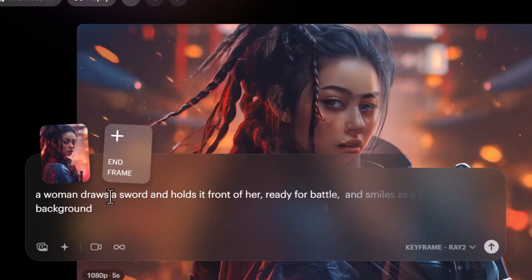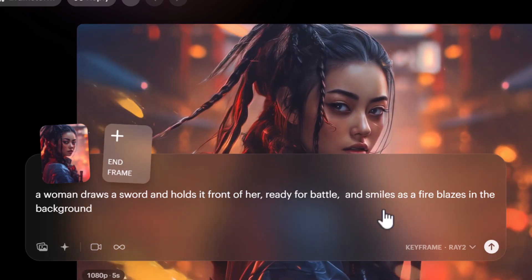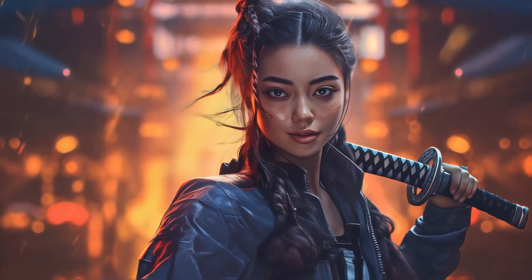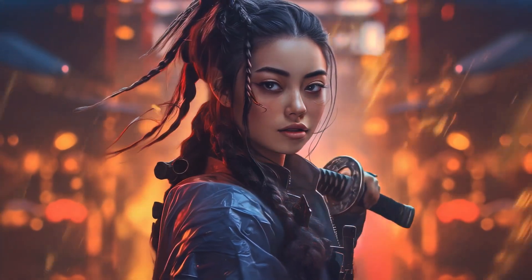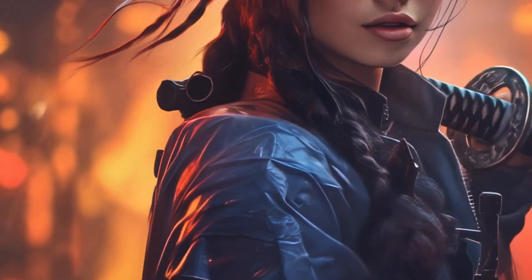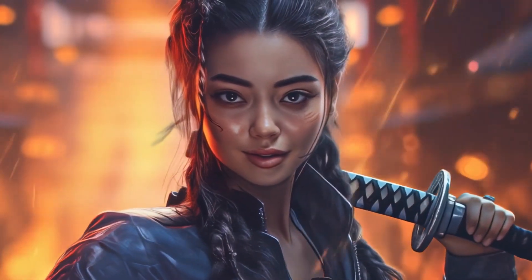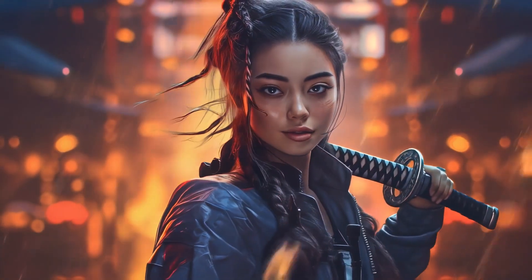With the updated prompt submitted, she turns while holding the handle of the sword — but the actual sword blade is missing. This highlights some of the platform's weaknesses: it doesn't always give you the movement you're after and doesn't seem to follow the prompt as intuitively as some other platforms. However, the actual quality of the frames and detail in the character is quite good — the jacket looks smooth, skin tone is accurate, and all the details look really nice.